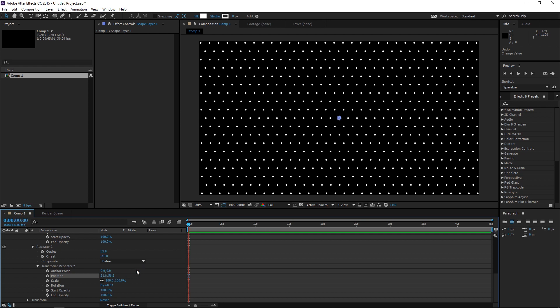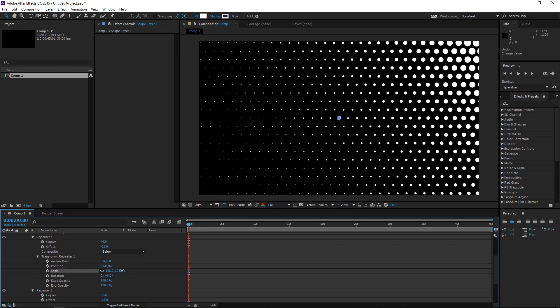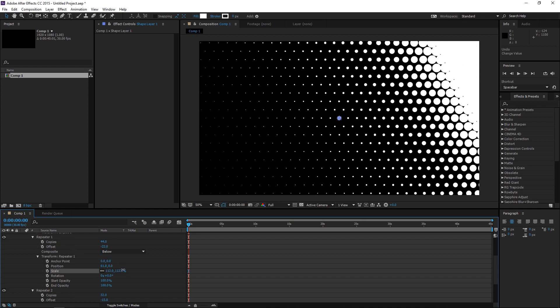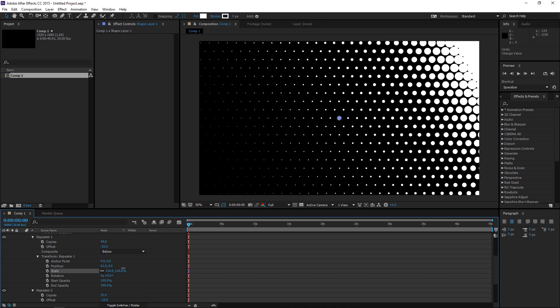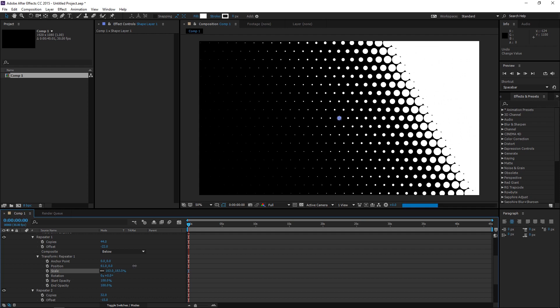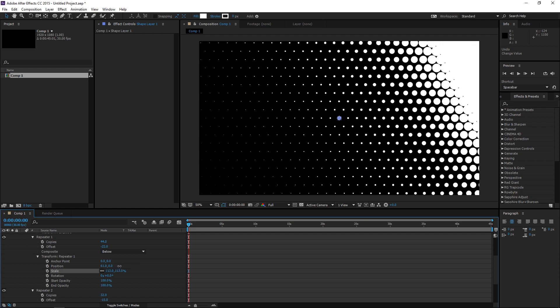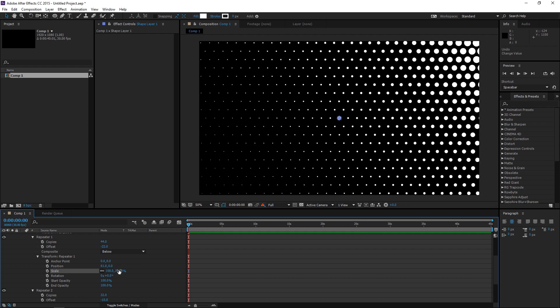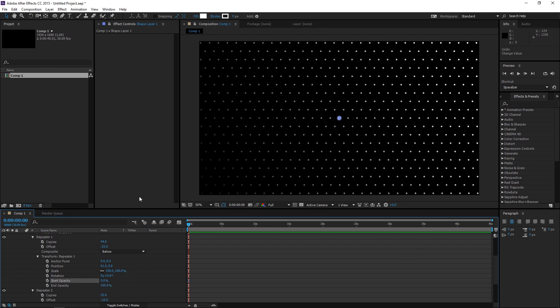And by the way, if you play with the other options, you can get some interesting effects. For example, if you change the scale in any of these repeaters, you can scale them in one place. That's kind of interesting as well. And again, the opacity as well. Start opacity. If you tone it down, the dots at the left are completely transparent.